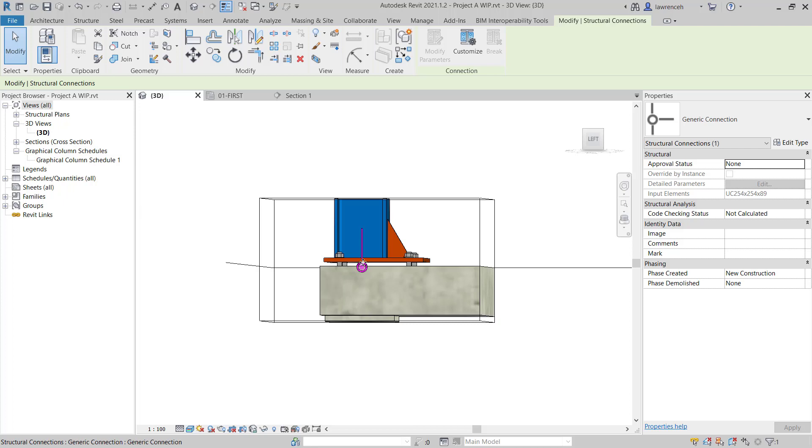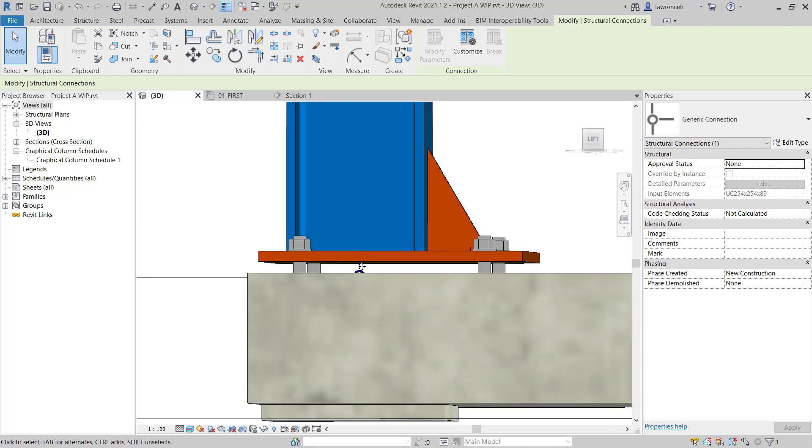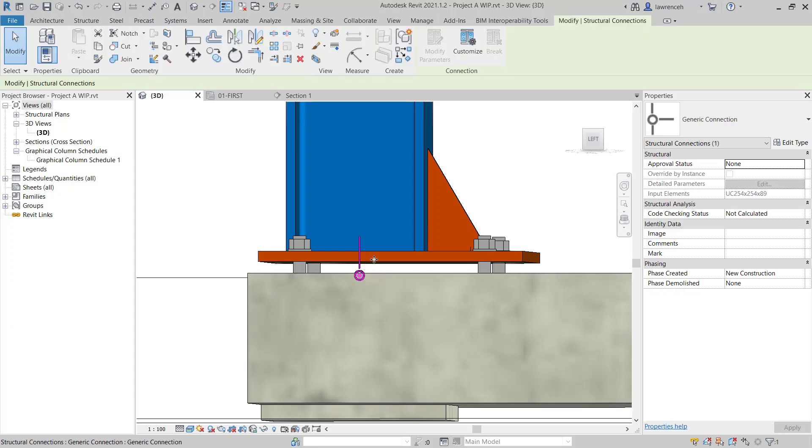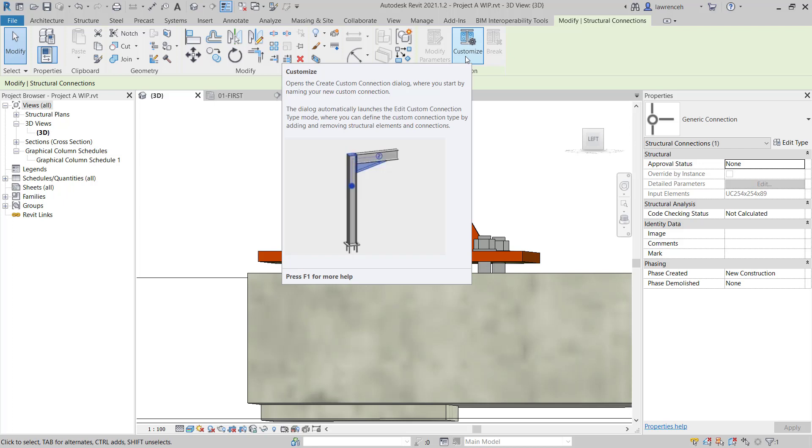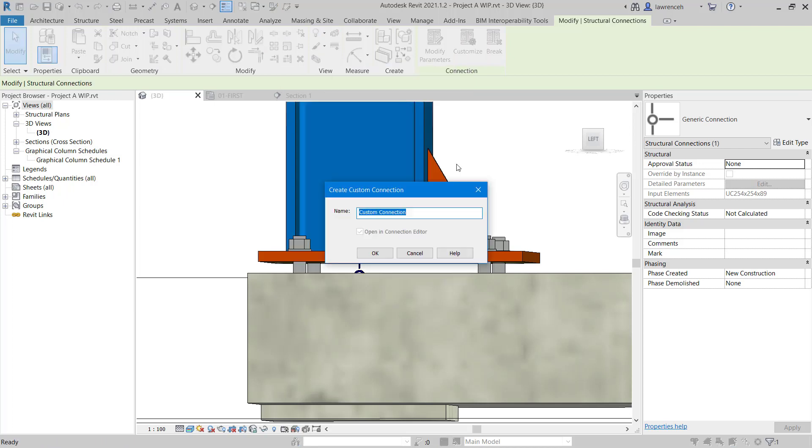We can then select the generic connection. And you can see in the 3D view, we can see that generic connection just in here. Let's go ahead and select our generic connection. And up on the context ribbon, we'll select Customize. In the Create Custom Connection dialog box, we can then give this a name. So we'll call this one Edge Baseplate Type 1, and then select OK.